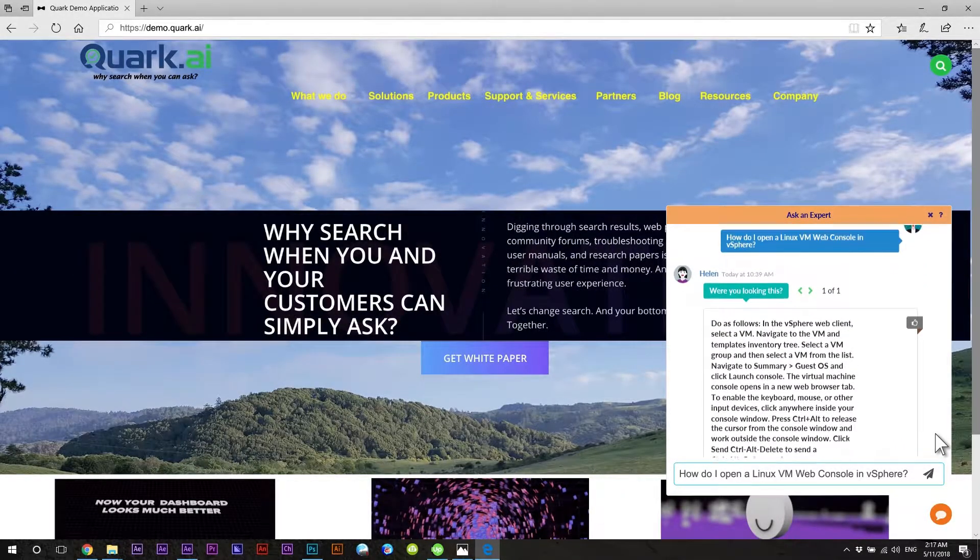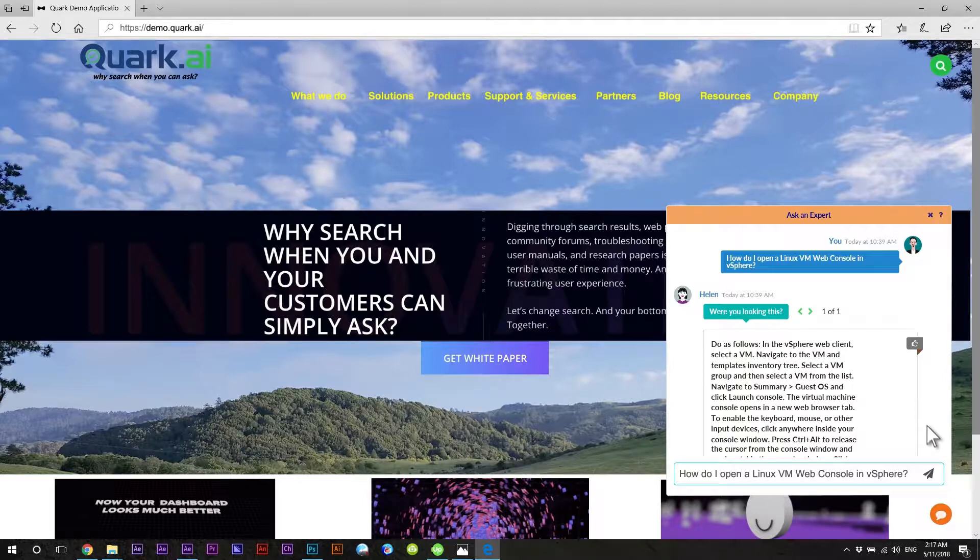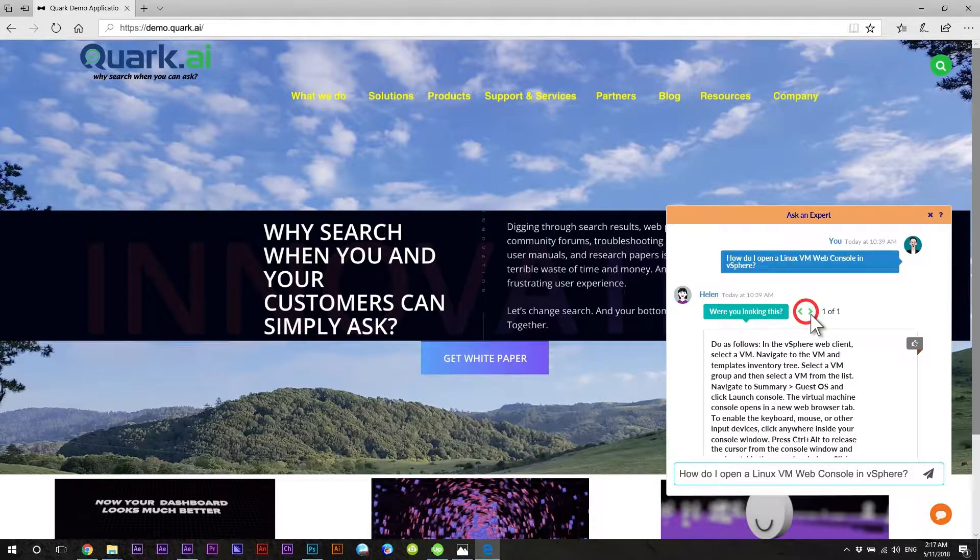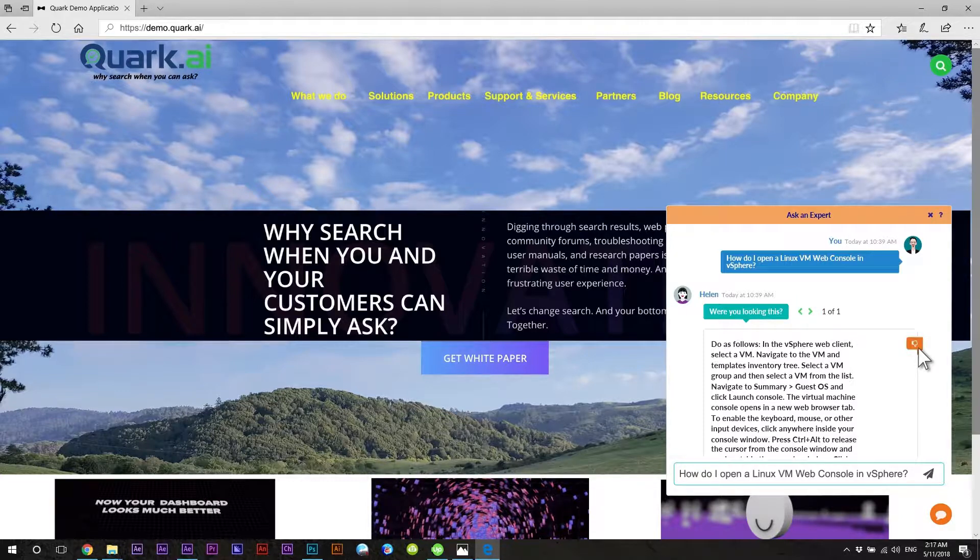Note that just like the search interface, one can expand to see context and scroll through multiple answers if there are more than one found by the system and the user can give feedback.